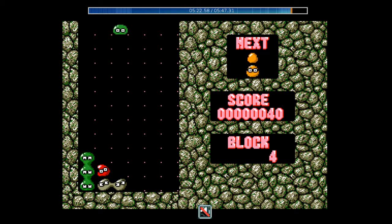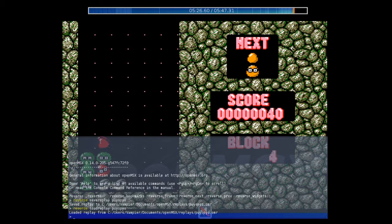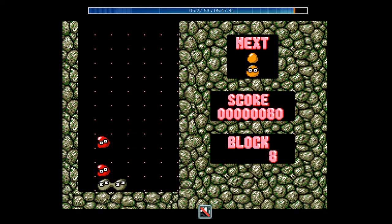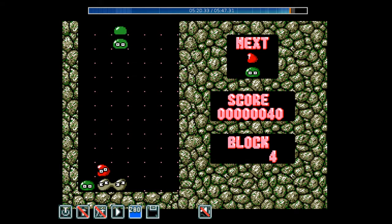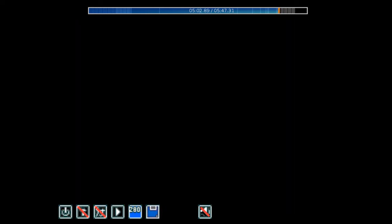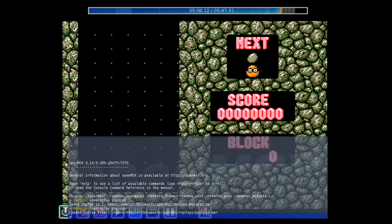That's how easy it is to use the reverse functions. So when you want to record a video to put on YouTube, which I frequently do, what you could do is go to Record, then Start, name it Puyo Puyo, and save it as an .avi file.